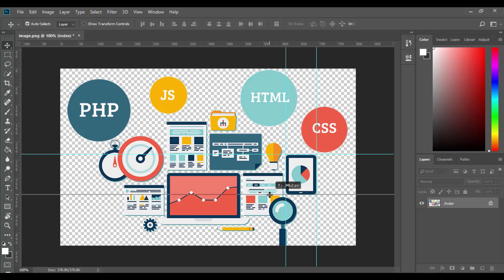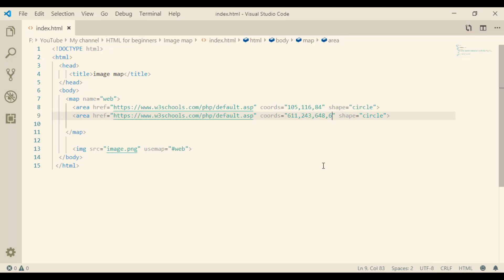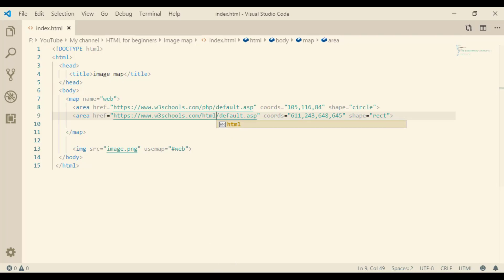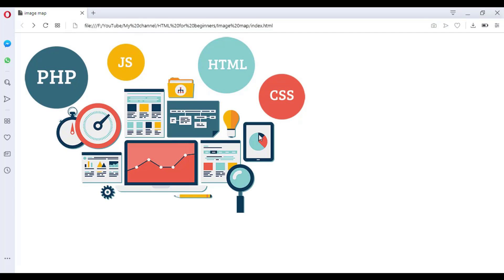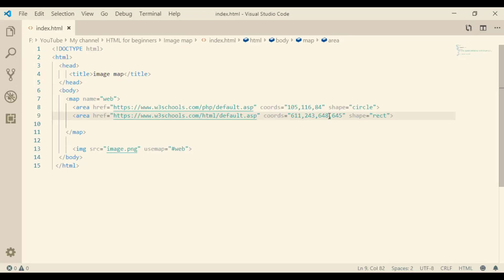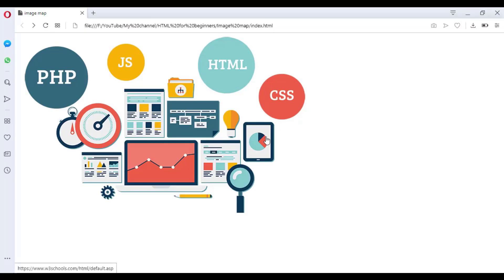The shape this time is rect. Let's change the link to HTML instead of PHP. Let's check this out — nice! I think we specified the distance from right wrongly; from right it should be 692. Let me change it to 692 — nice!